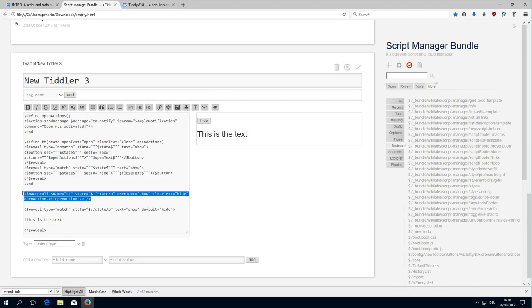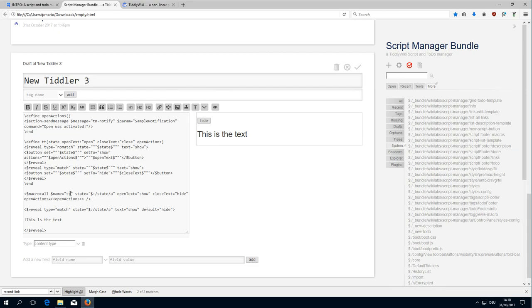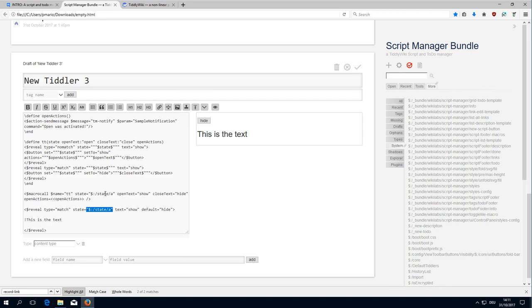So we want to have a macro which is called tt in our case. And then somewhere else we can use the reveal widget with the match element and we have to have the same state that we used here. So now I hope we have everything which is needed.